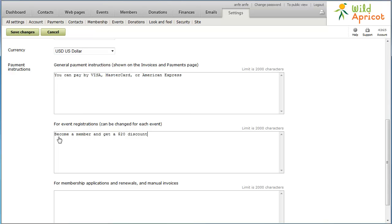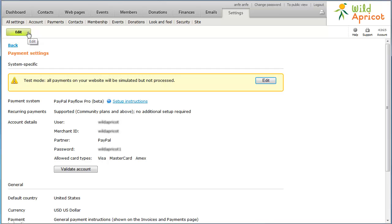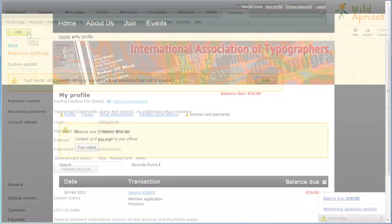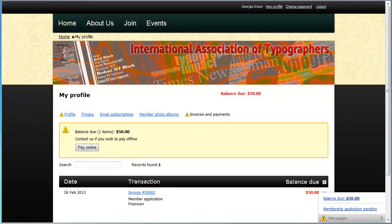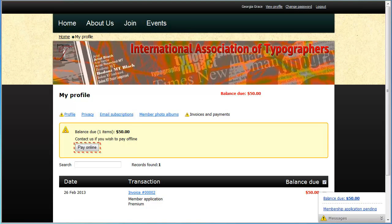Finally, click Save Changes. Your Wild Apricot site can now begin accepting online payments through your PayFlow Pro account. A Pay Online button will appear after a visitor to your site clicks the Confirm and Proceed with Payment button while applying for membership or registering for an event.